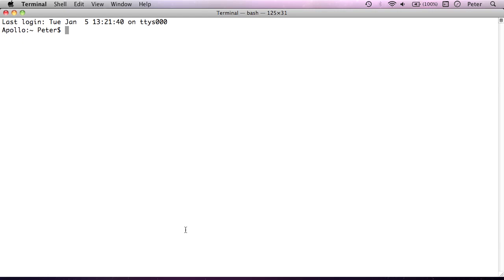Now the first thing we're going to look at, as I've said, we're going to focus on file management today and the first thing I want to look at is how we move a file. Now for this purpose I've set up a folder called stuff with a few example test files that we can use just to move around and copy and so on.